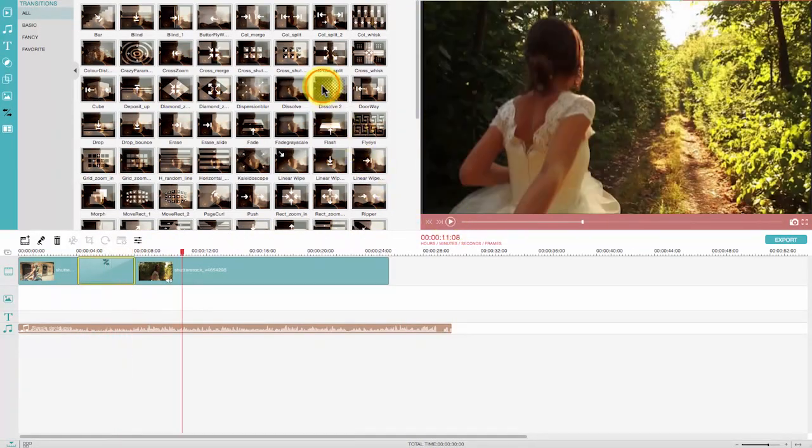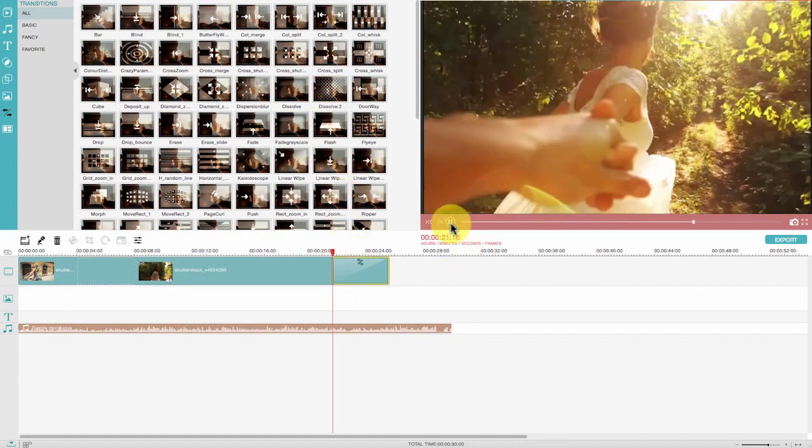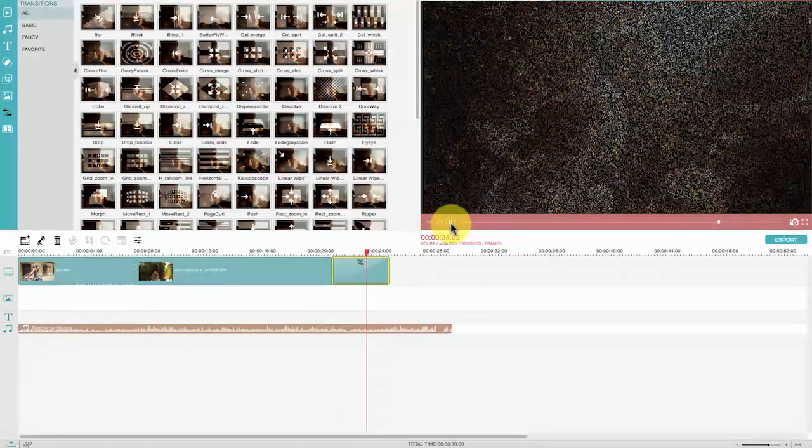Add some amazing intro or outro effects here to artfully start your video and end your video.